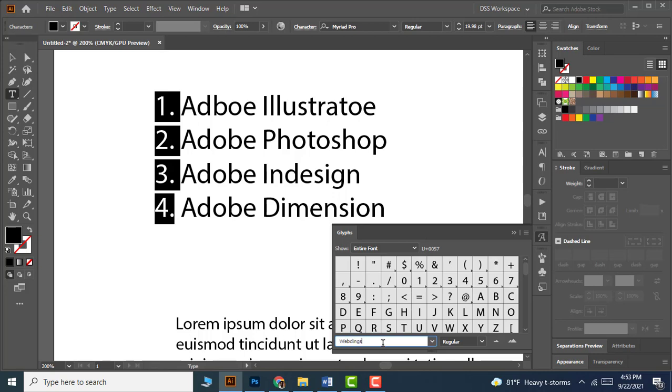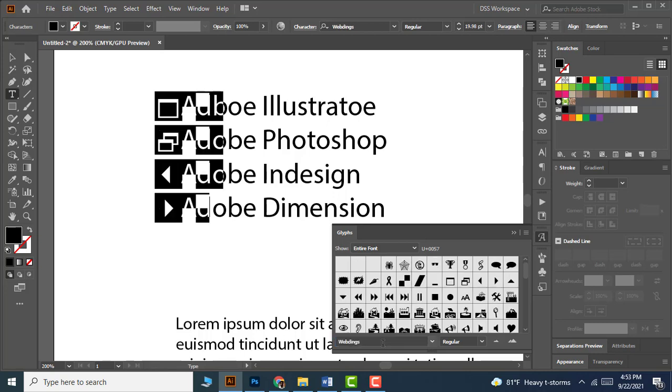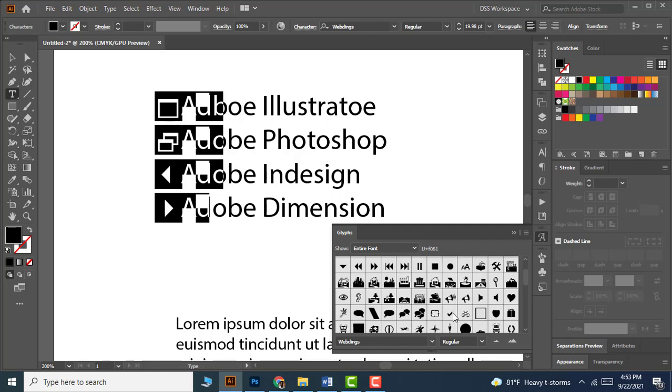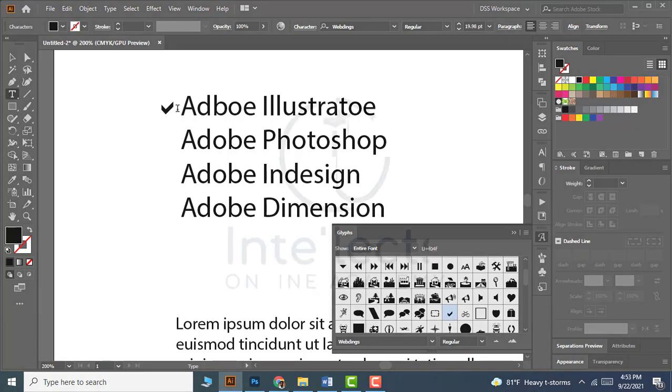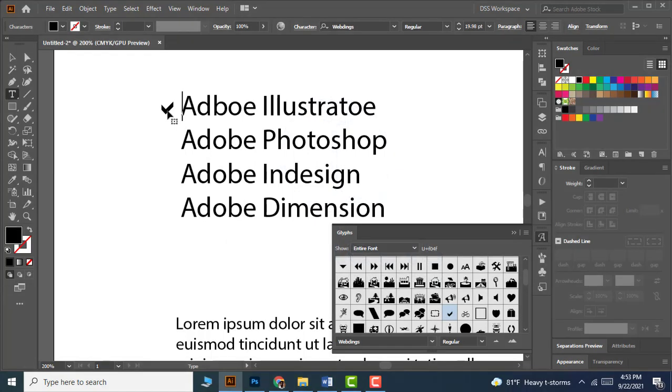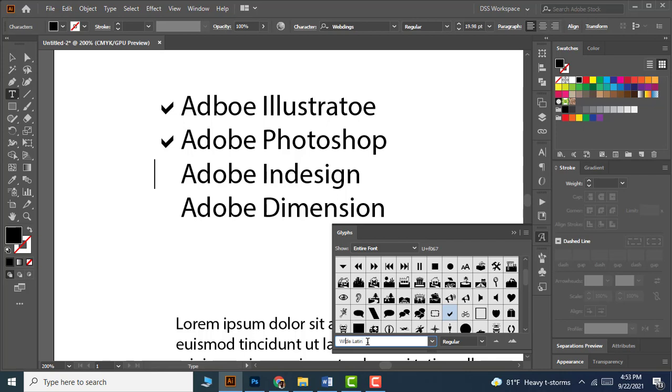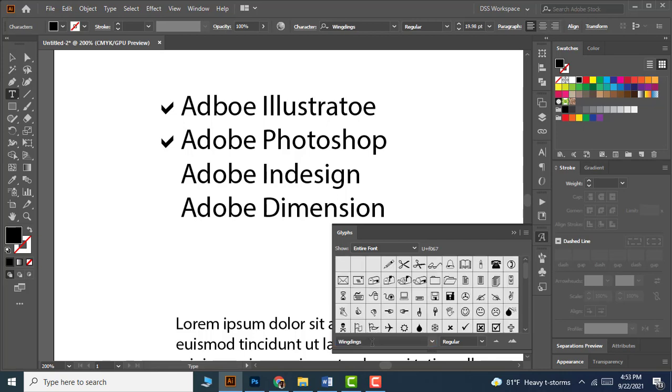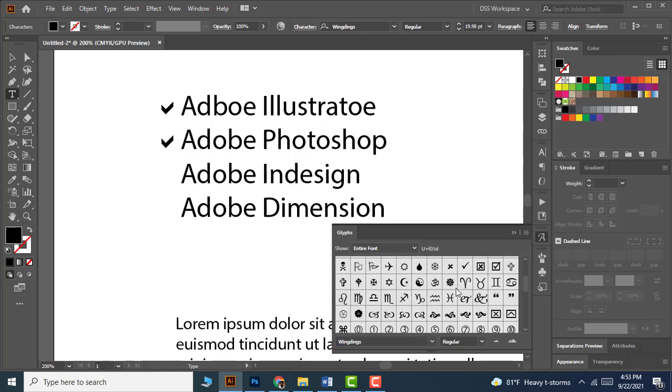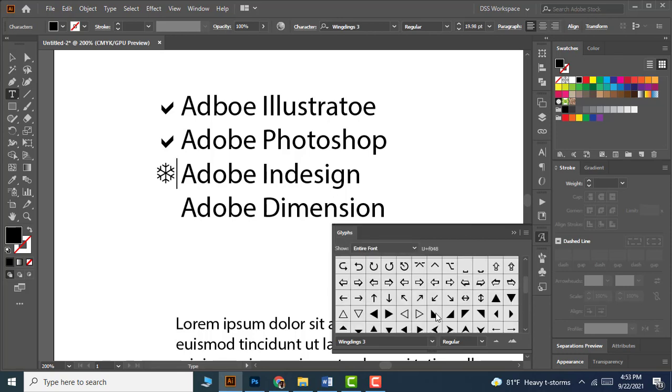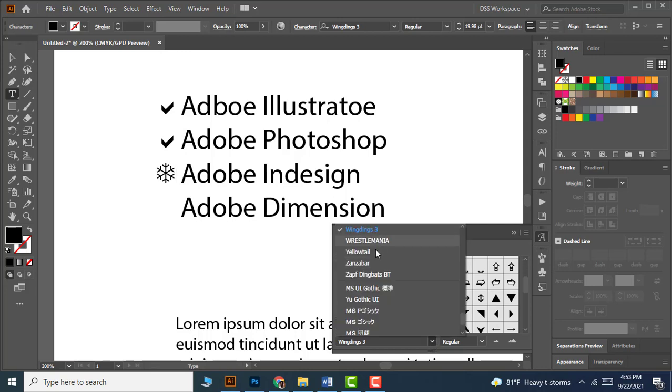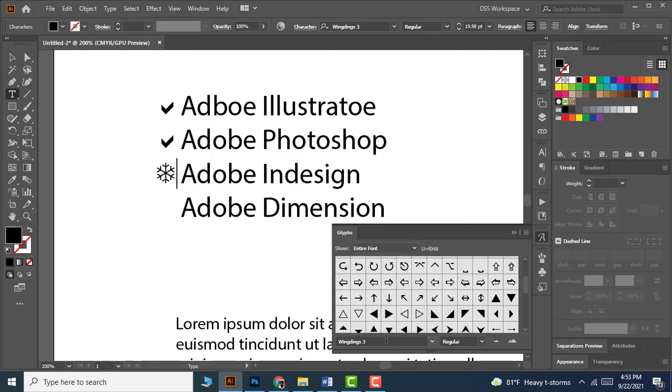In the Glyphs panel you can type Webdings and then double-click the desired symbol to apply it as a bullet. You can also try Windings, where you can find different styles of bullets or symbols. You can go through Windings, Windings 2, Windings 3 options to find more symbols as you wish.